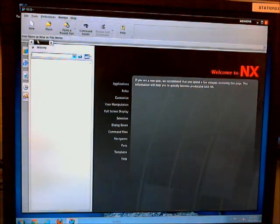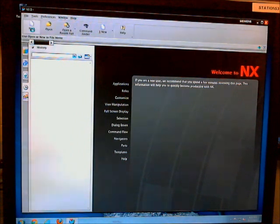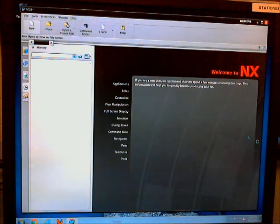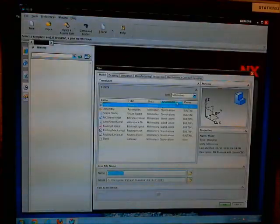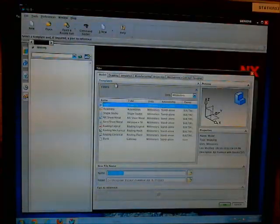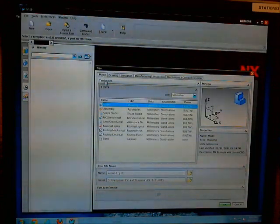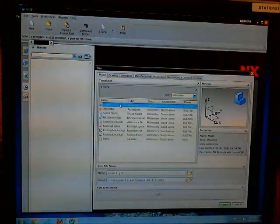Now start a new file. Make sure all your options are correct. We want to make a model, then model, change your name to whatever you want it to be.